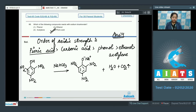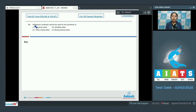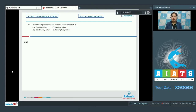Moving to question 69: Williamson synthesis cannot be used for the synthesis of which ether? First, let's write the general reaction used in Williamson synthesis.